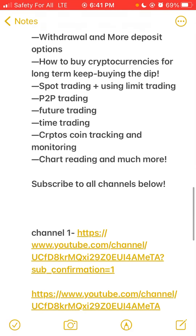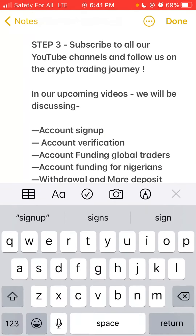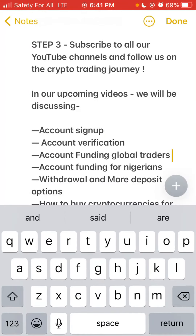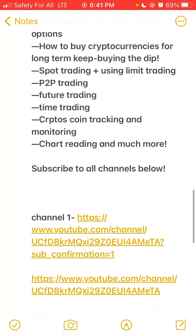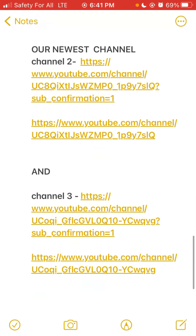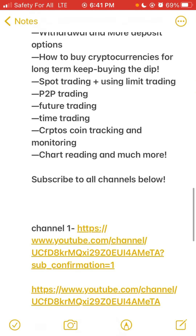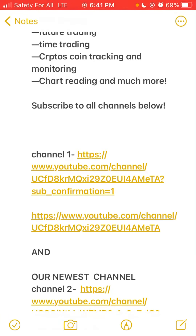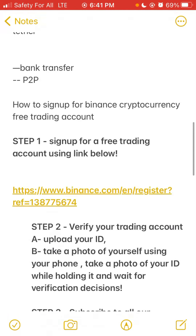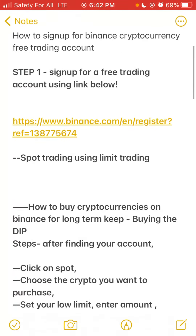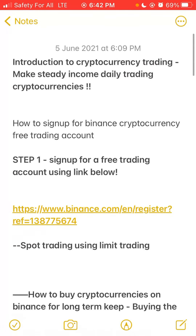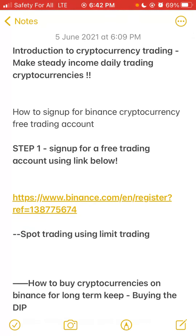We've released videos on all those previous steps. Check the YouTube page for all of them and subscribe to our channels. For those who don't have a trading account, there's a link to sign up for a free trading account: www.binance.com/en/register?ref=1238775674.